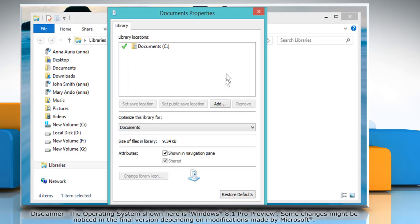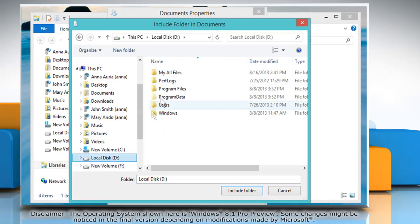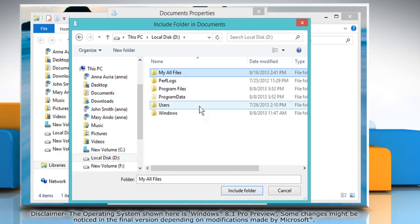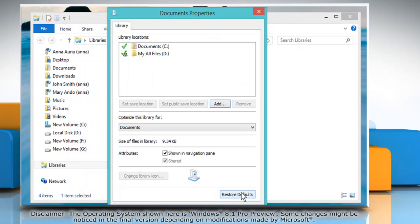To add a location, click on the Add button in the Library Locations section. Select the location you want and click Include Folder to set it as default.